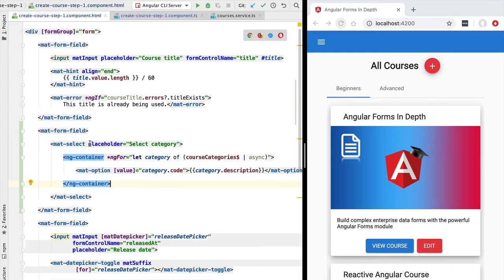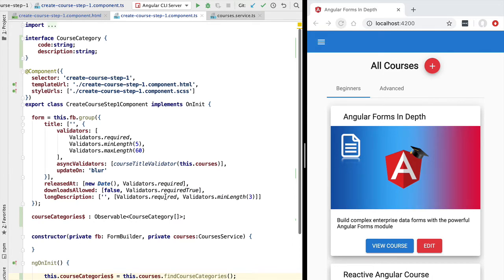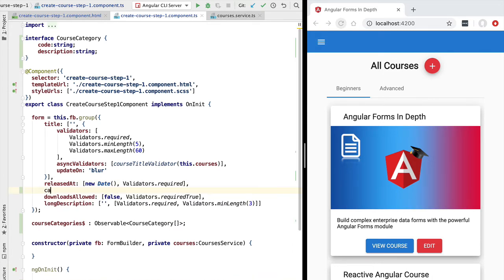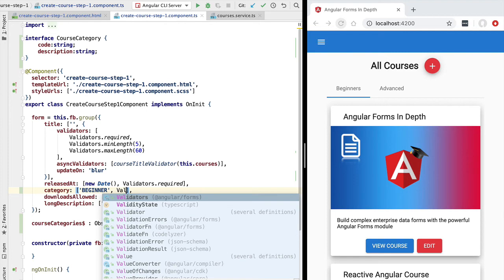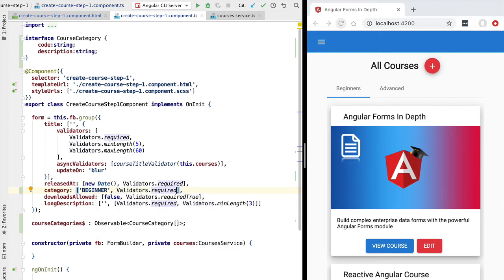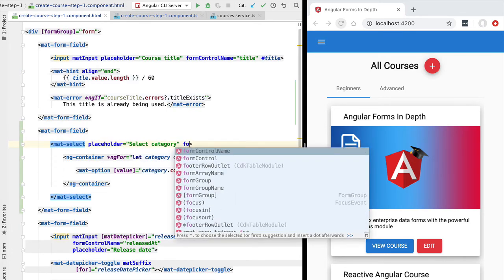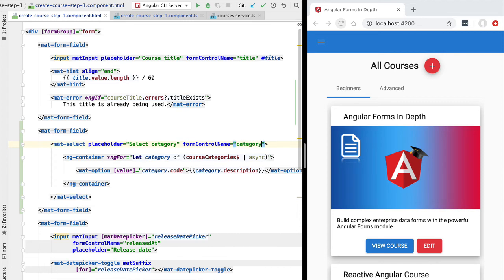With this we have displayed the multiple back-end options to the user. Now all we have to do is link this material select component to a form property. Let's add a new `category` field to our form model with a couple of validators. We'll set the initial value to `beginner` — passing the code we need for our material option — and make it a mandatory field by applying the required validator. Finally, we link the material select to the form control using the `formControlName` directive with the value `category`.